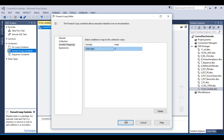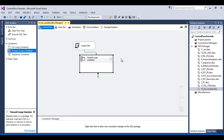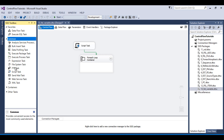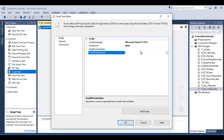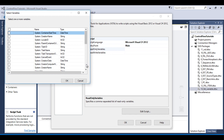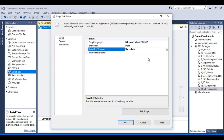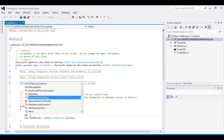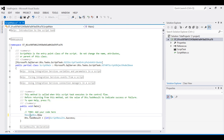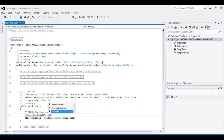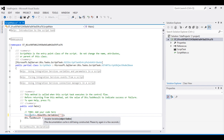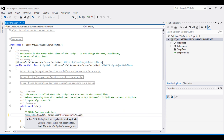Set the index to 0 and click OK. Inside the For Each Loop container, add another script task that will read data from the string type variable. Select our string variable called 'data', click Edit Script, and use MessageBox.Show with dts.Variables[variable_name].Value.ToString() to display the data.